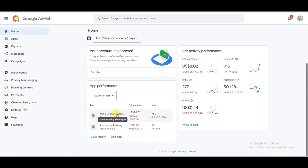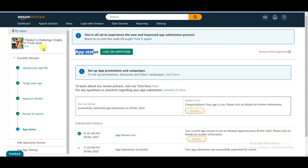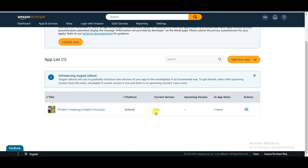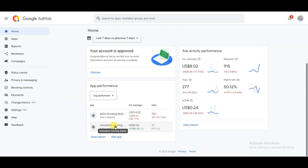Here you can see I have monetized two games. The first one is 'Mind Growing Multi Quiz' and the second is 'Adventure Earning Games.' I have published the first game on Amazon App Store and the itch.io game website. I made this game using the Quick App Ninja website.